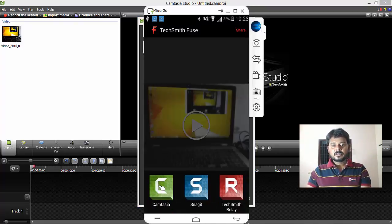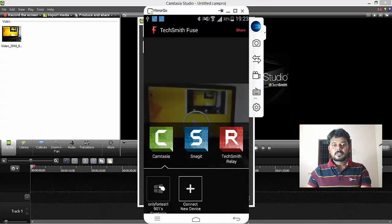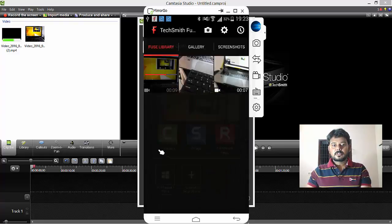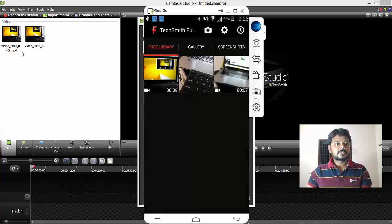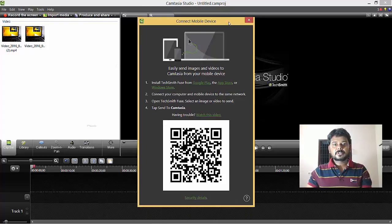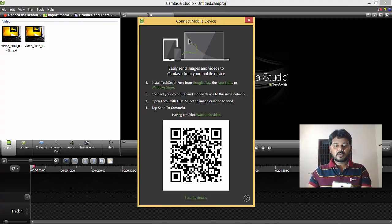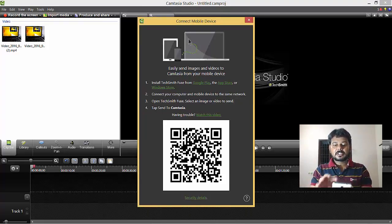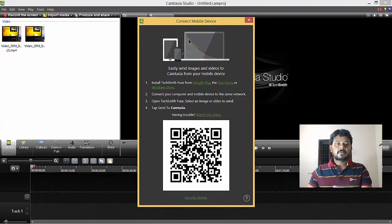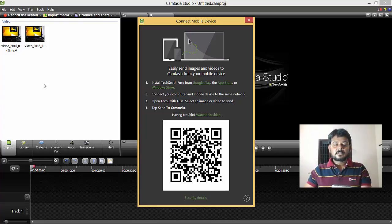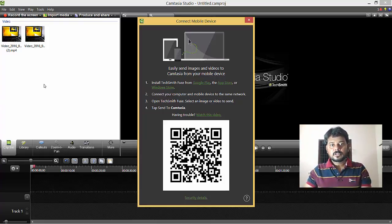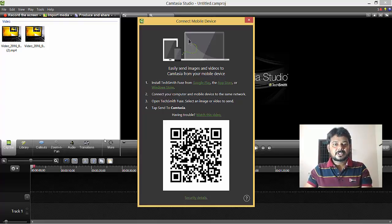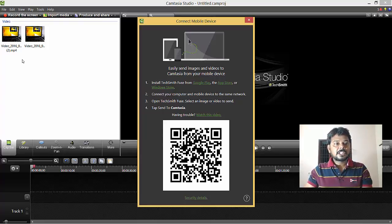Now share it to Camtasia. See, it's coming automatically. When you first set this up, it will ask you to scan this QR code for Camtasia. Just scan it and the video will be transferred automatically.